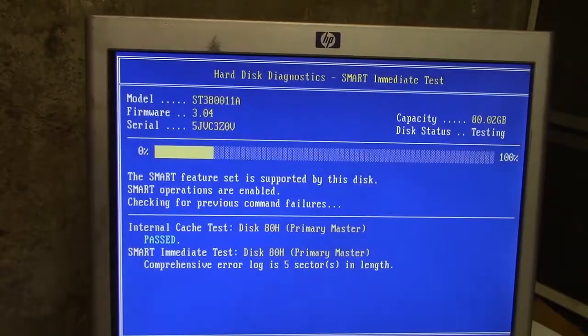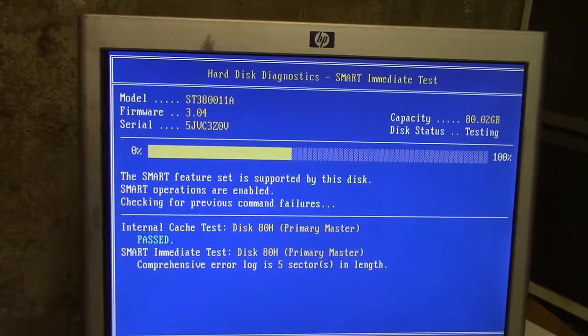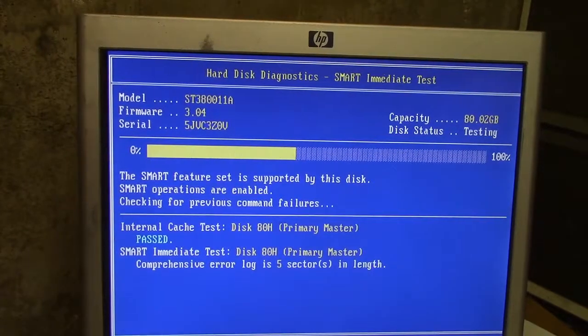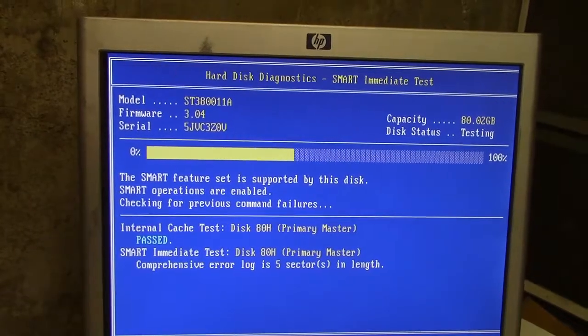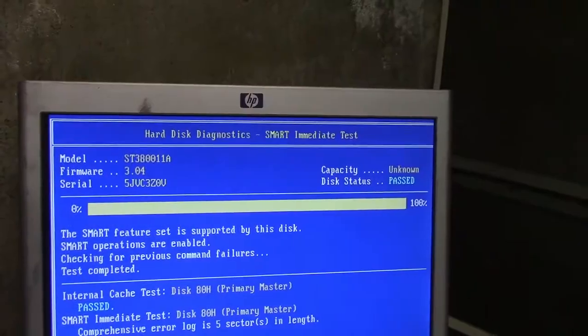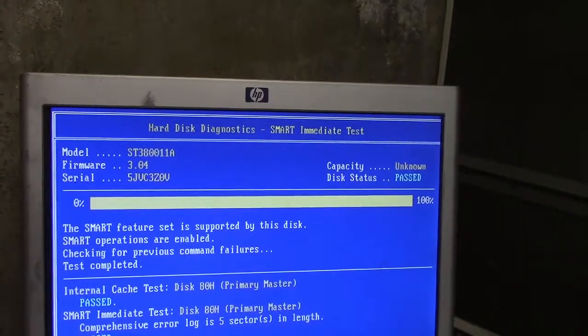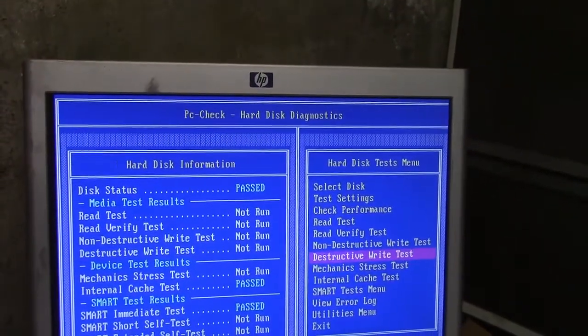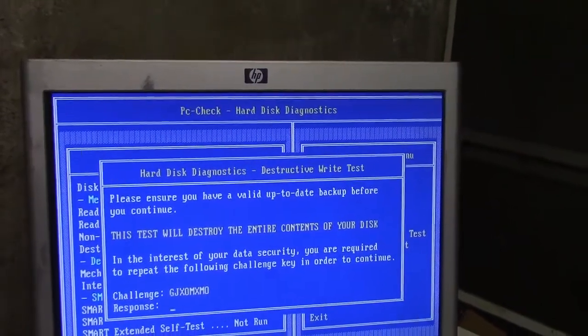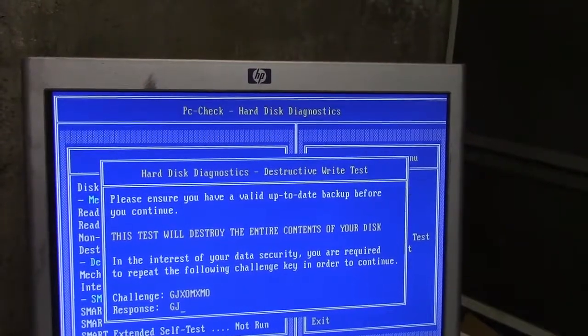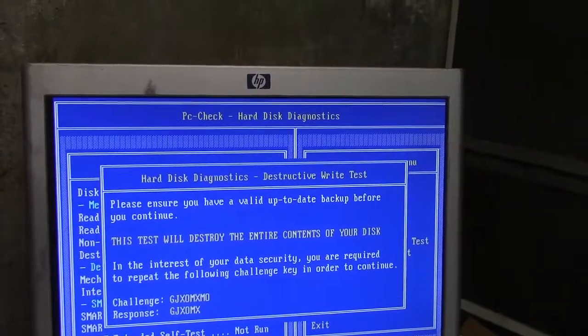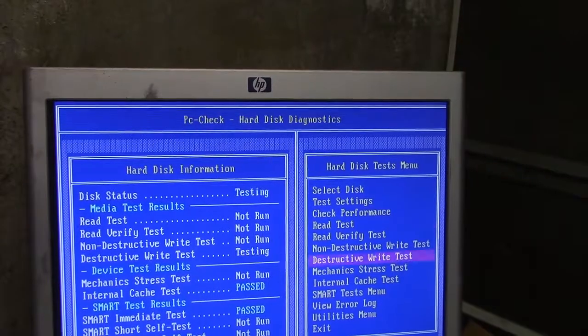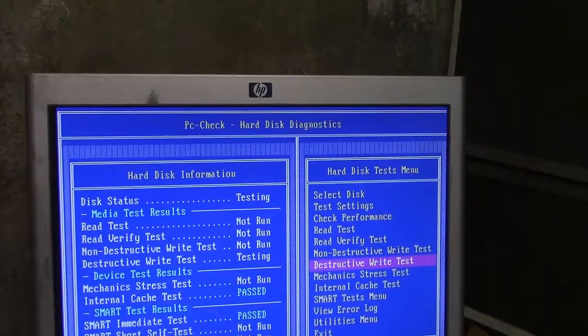This looks good. You know, I mean, if you start with a bad drive. So this one looks to be, well, it's slow now. Okay. We'll see what happens when it's done. The slowness is, again, nothing I haven't seen before. So that looks good. And now we'll go to destructive write. Now we've got GJXOMXMO.